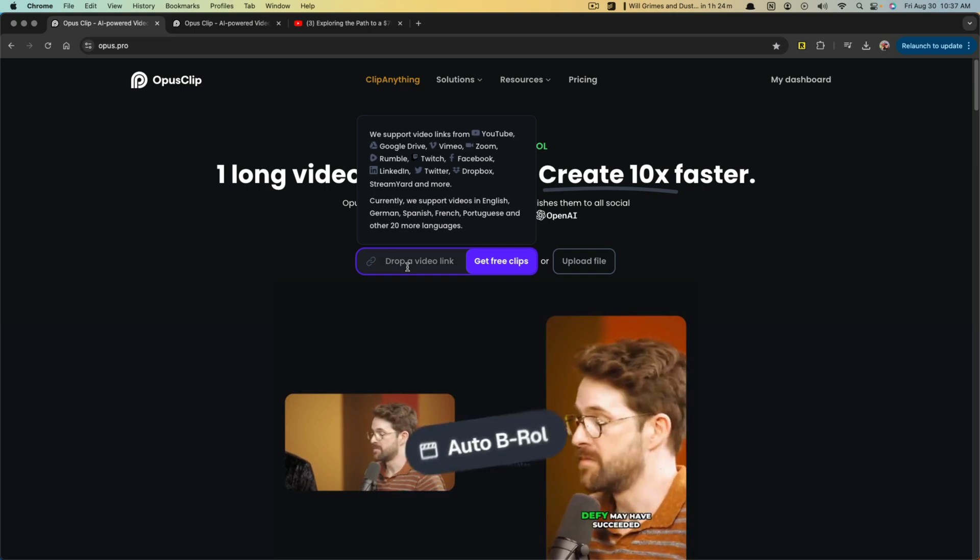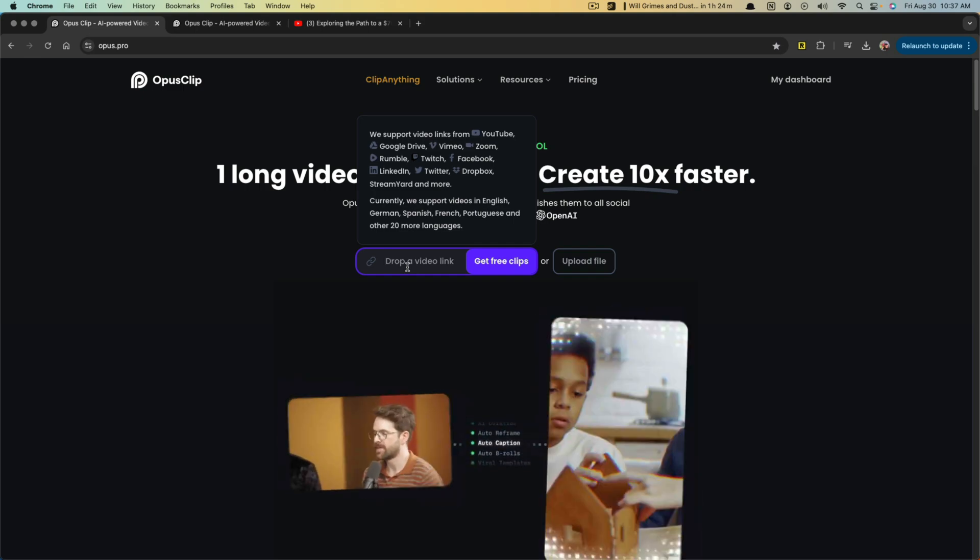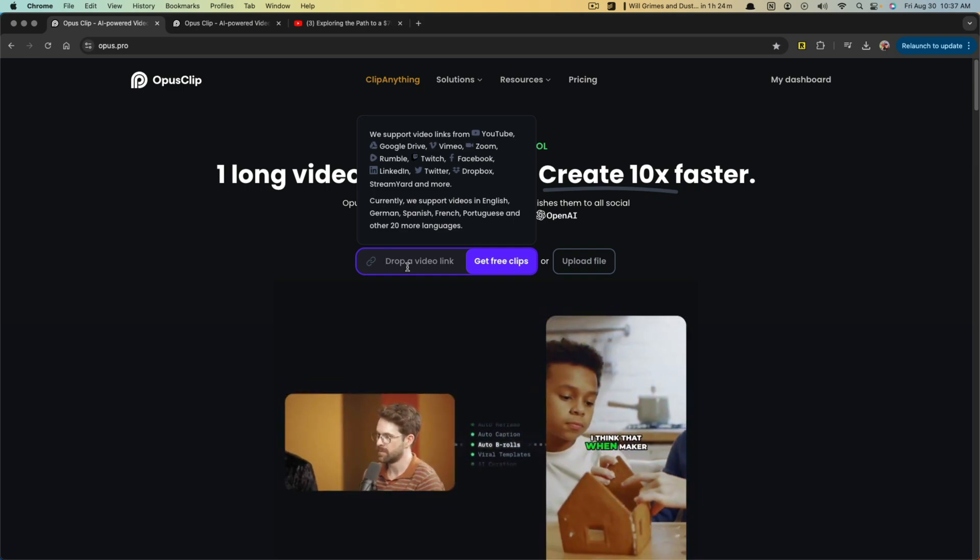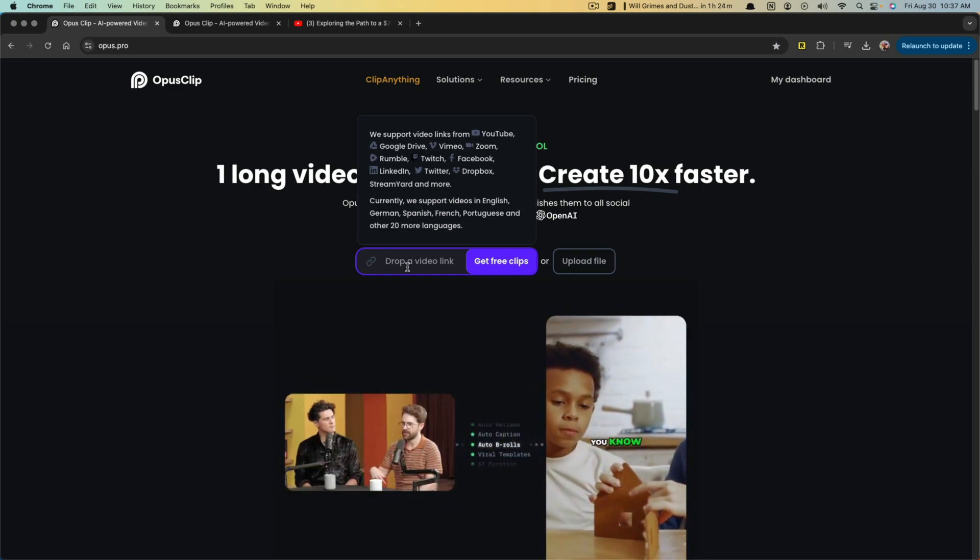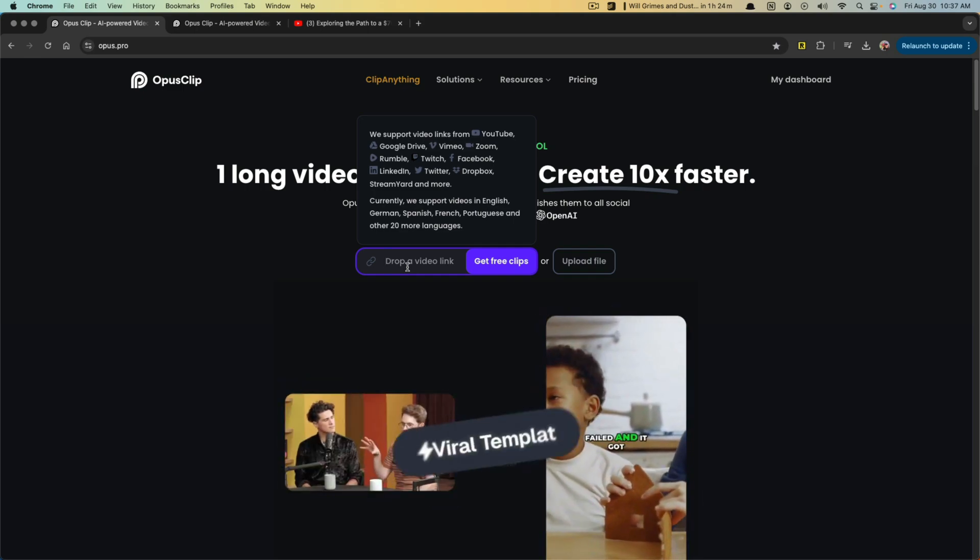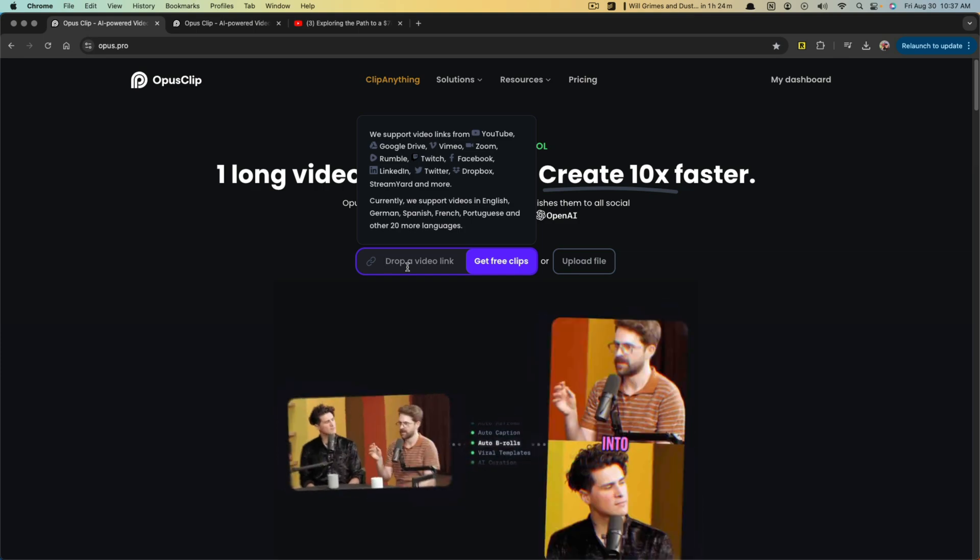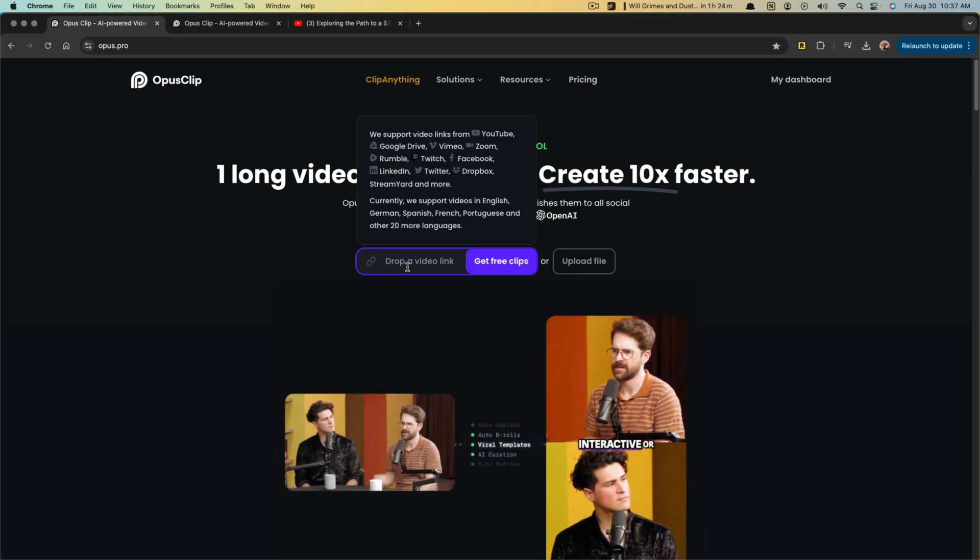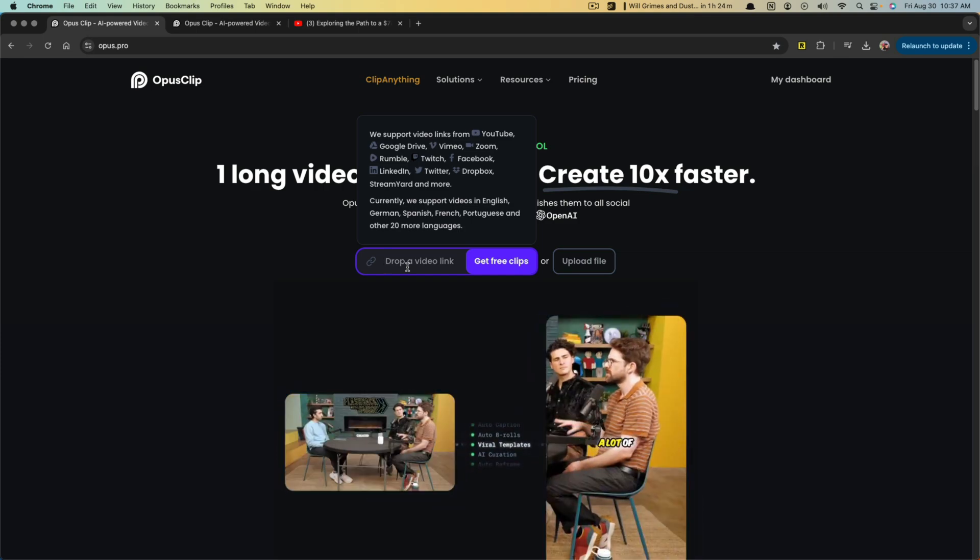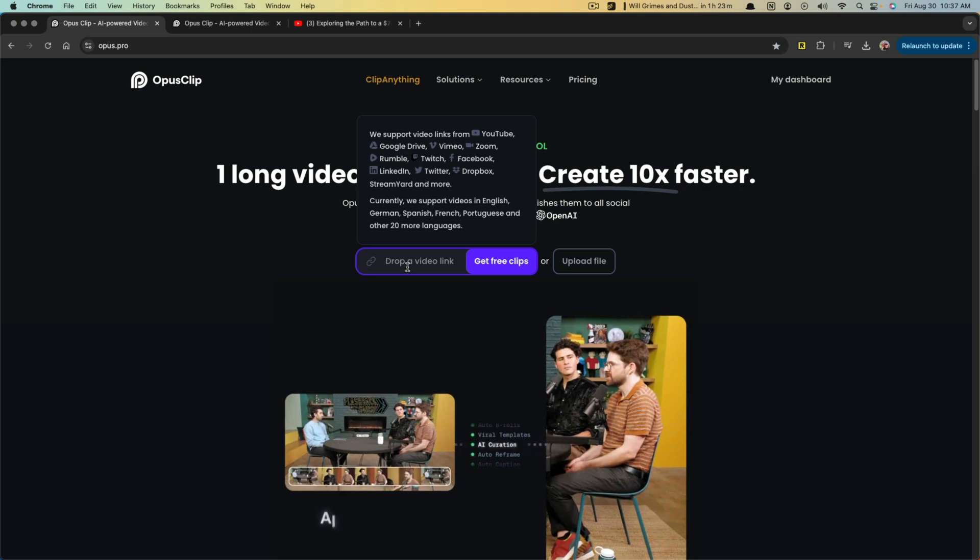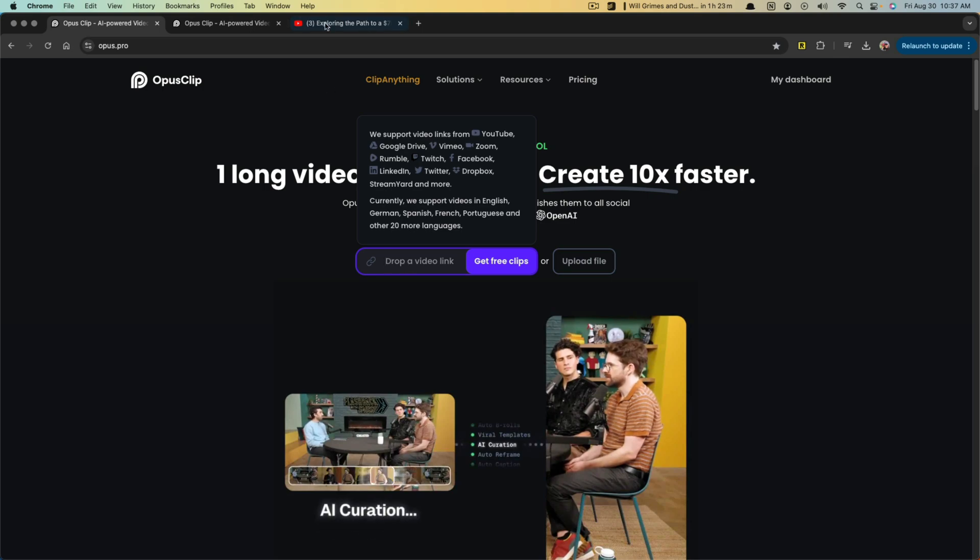Now these aren't just vertical videos, by the way, these can be short three to five minute highlighted long form videos as well. You can see here it supports links from YouTube, Google Drive, Dropbox, Facebook, Zoom, a whole bunch of things here.